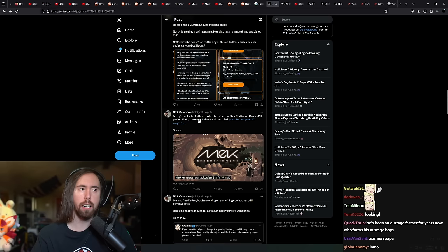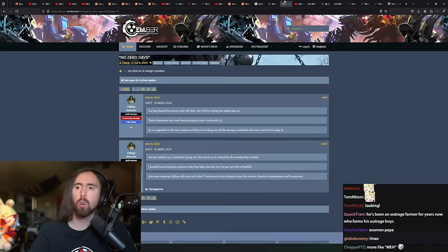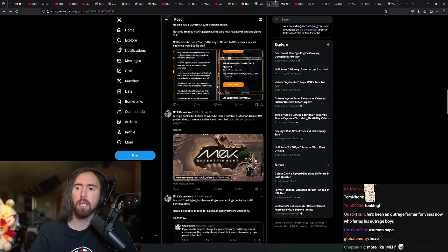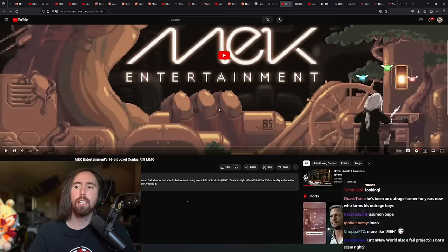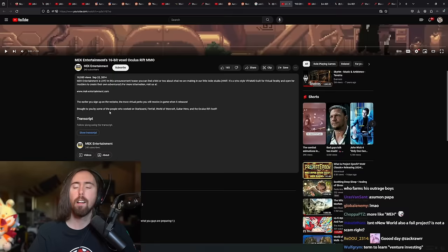And also, did he raise, you're using the word raising the money. I think this is very different. Did he raise the money through investors or did he raise the money through the public?